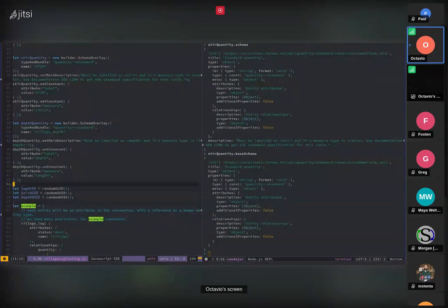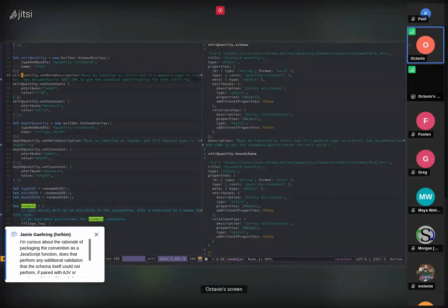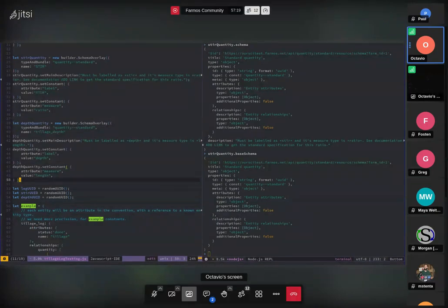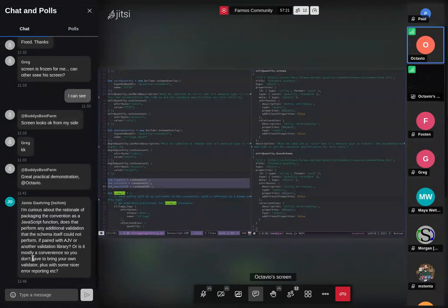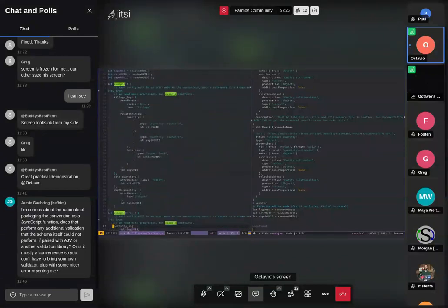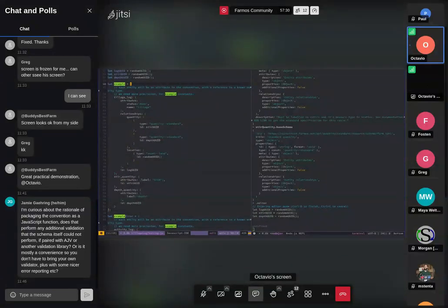It has something I love: it's self-testing. You can provide examples — both valid ones and expected errors — and it will test against them and let you know if it's working as expected. To recap: we created two overlays to feed our tillage convention — stir quantity and depth quantity. We need more in reality but this is enough to show how it works. Now I will create an example of how a tillage log should look, which I'll use for testing.